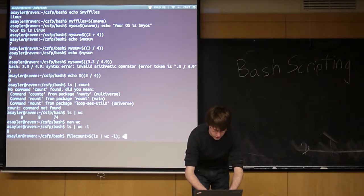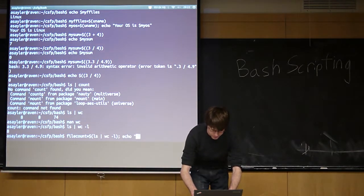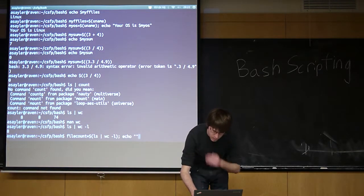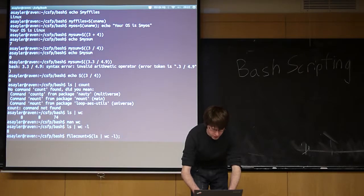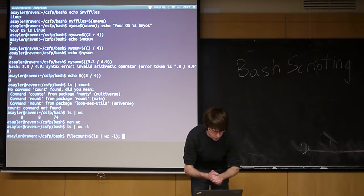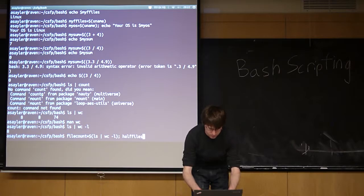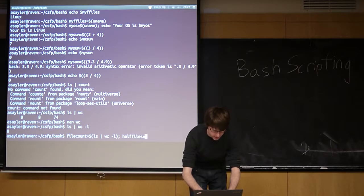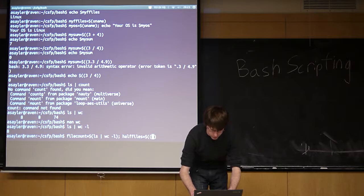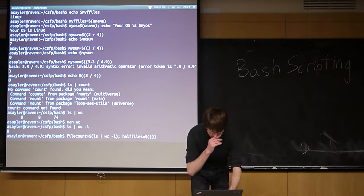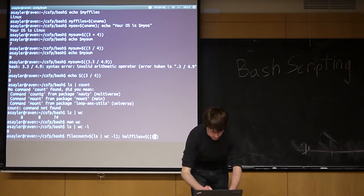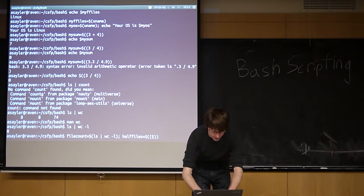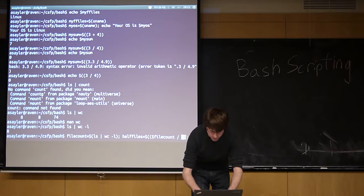Then we are going to go ahead and echo - well, let's do some math on it. So let's create another variable called half files. We're going to pick out half the number of files. We're going to set that equal to - we need double parentheses. We're going to do math. And we're going to take file count, and we're going to divide it by two.